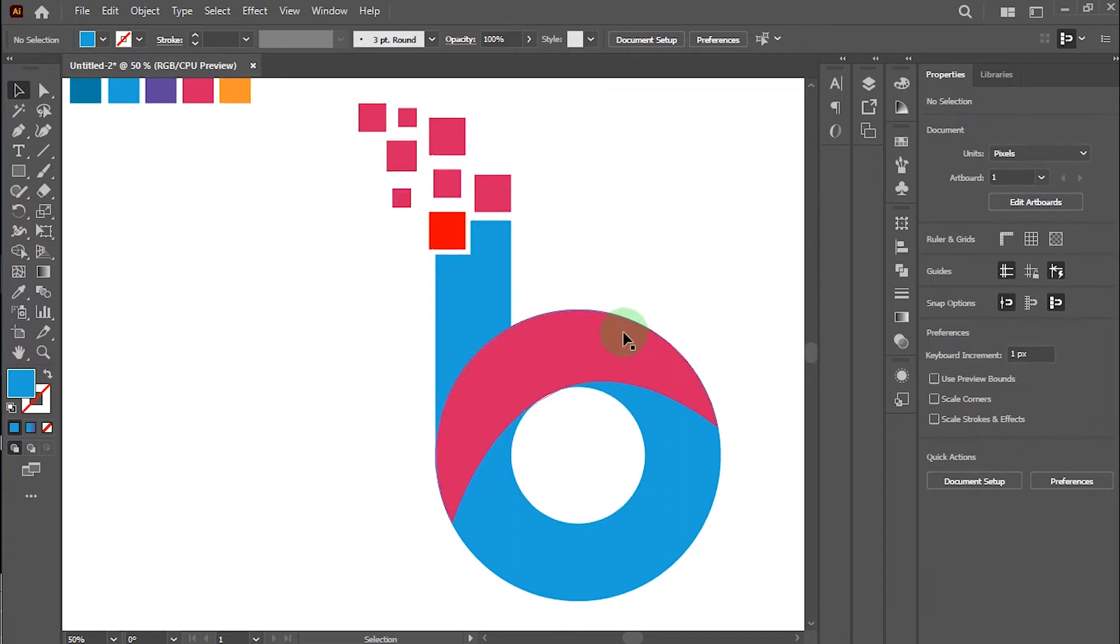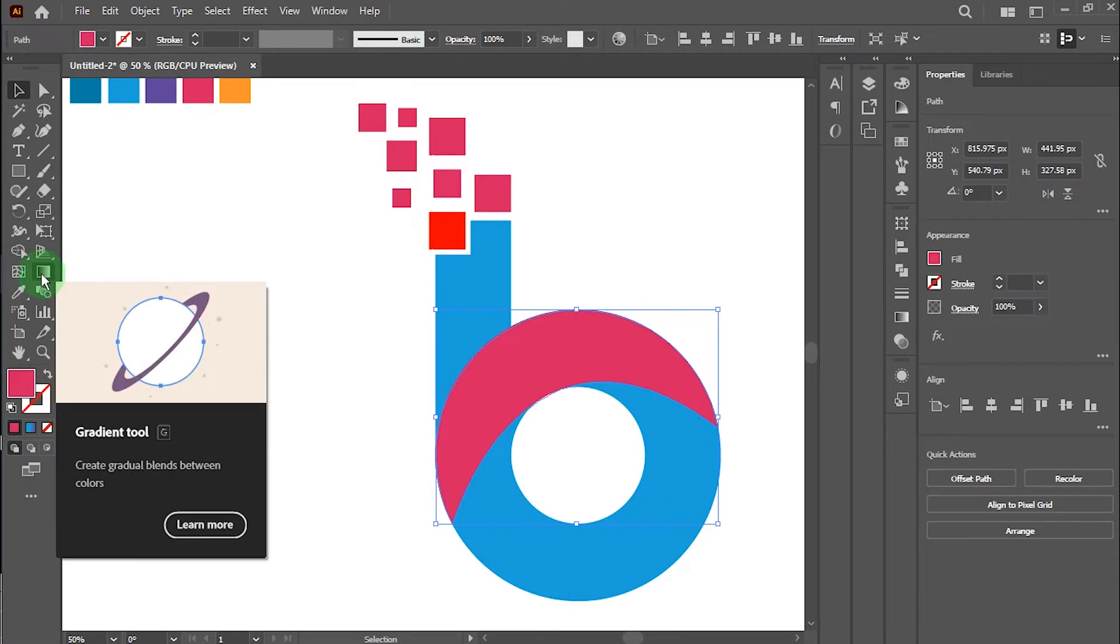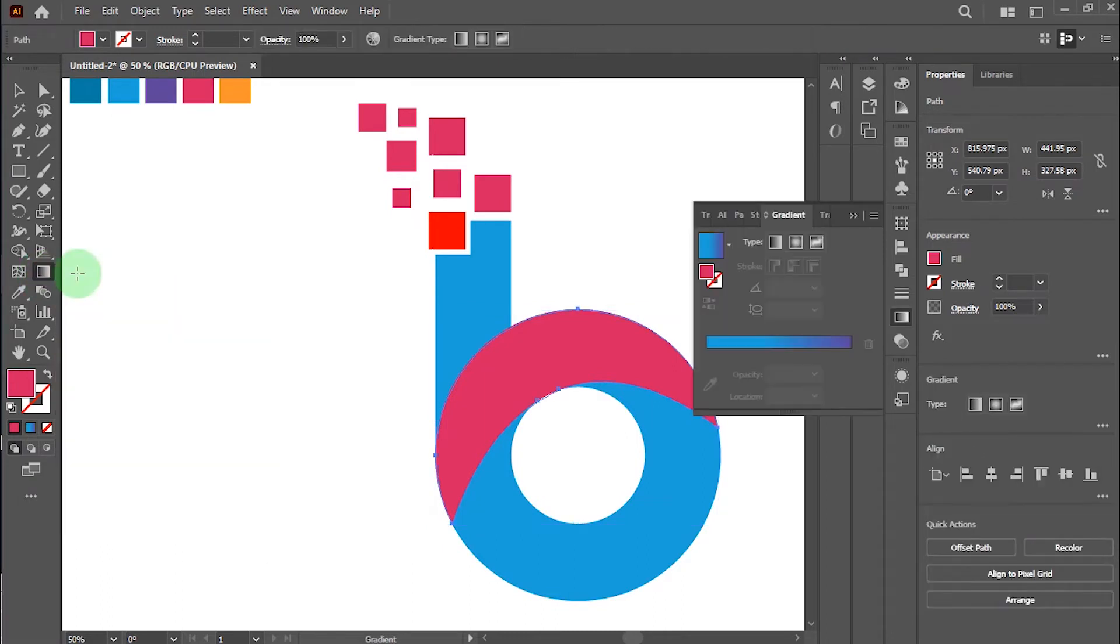Alright now, our logo is the main part. Take gradient tool and make gradient effect in this letter.